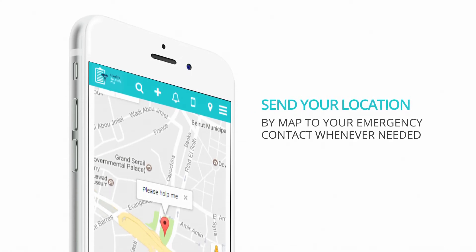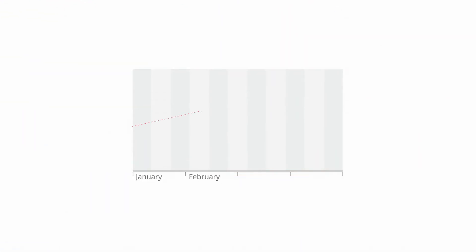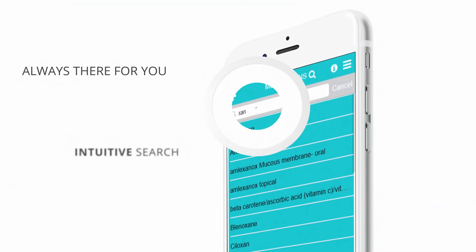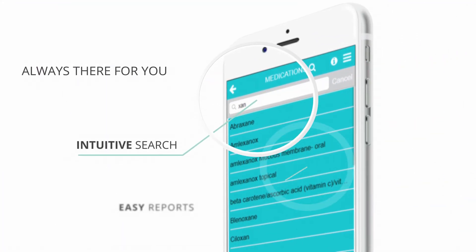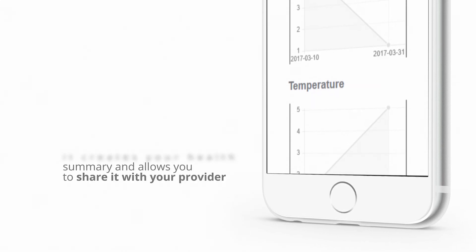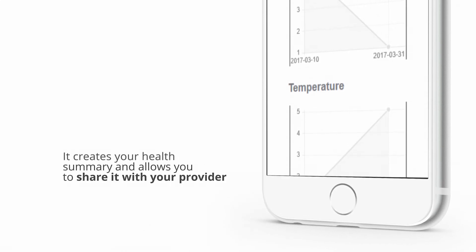Health Records Pro tabulates and charts different health parameters of importance to you in order for you to follow progress. HRP has a high-quality design with intuitive searches and reports. It creates your health summary and allows you to share it with your provider.